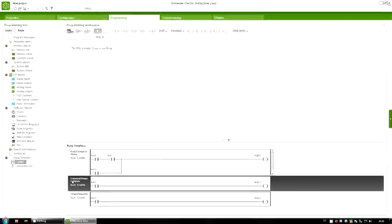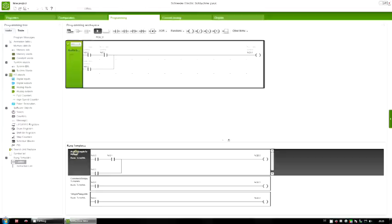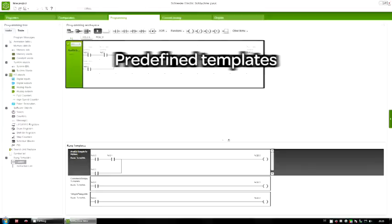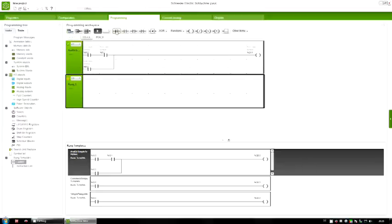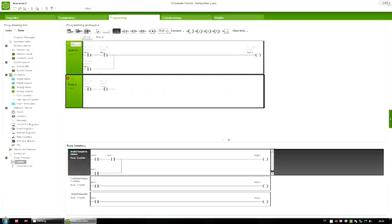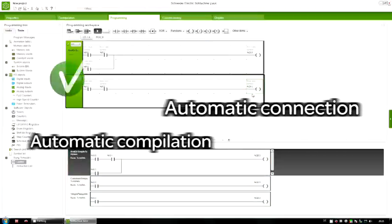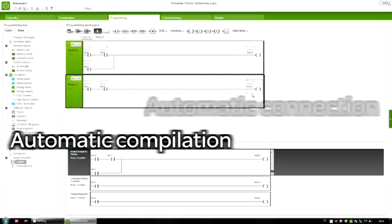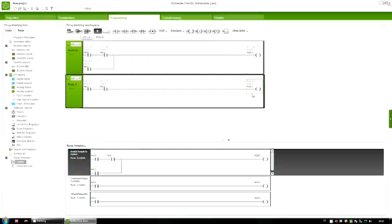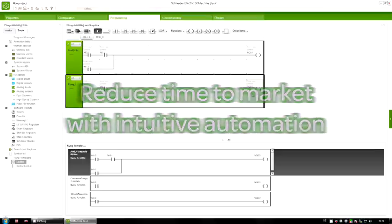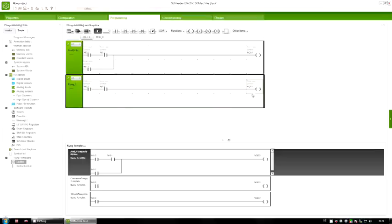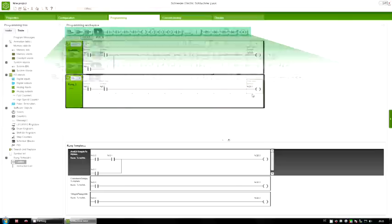Step 2: Programming. How intuitive the software really is you will discover during the programming process. Pre-defined rung templates and a wide variety of smart automatisms make programming as easy and intuitive as you've always dreamed of. Even fitting the software to your habits is just one click away.